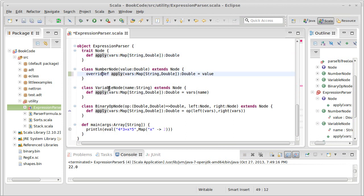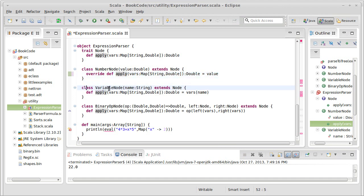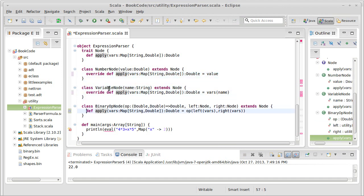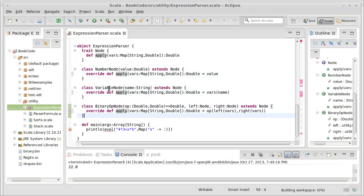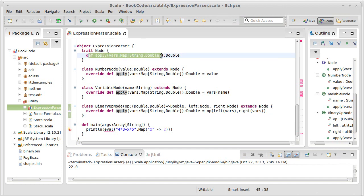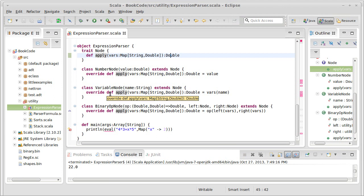And while I'm here, I should go ahead and make all of these override. While that is optional when the method that you are overriding is abstract, as is the case for the apply here, that's a good habit to get into.